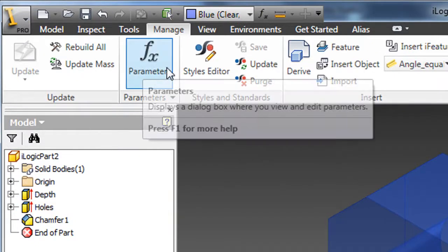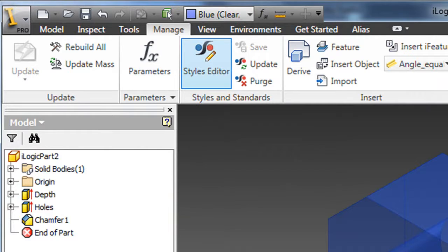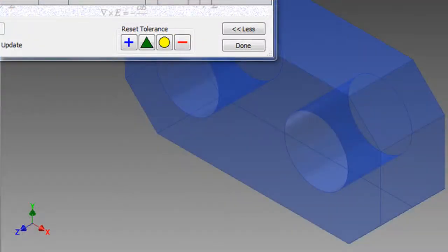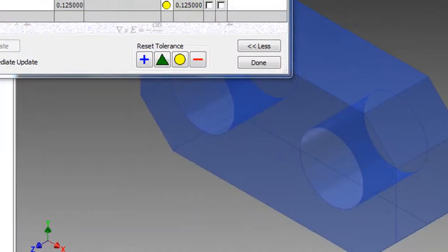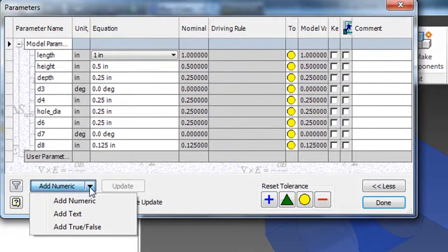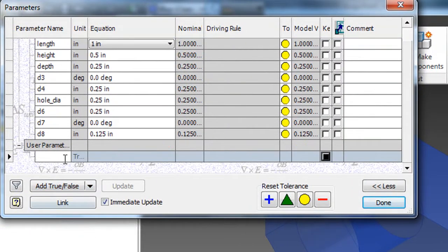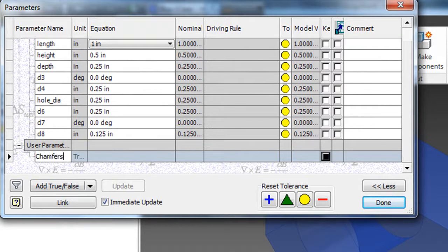Take this part. It has some chamfered or beveled corners. I'm just going to create a custom parameter that allows me to say Yes, includes the chamfered, or No, don't include that feature with a simple True-False selection.